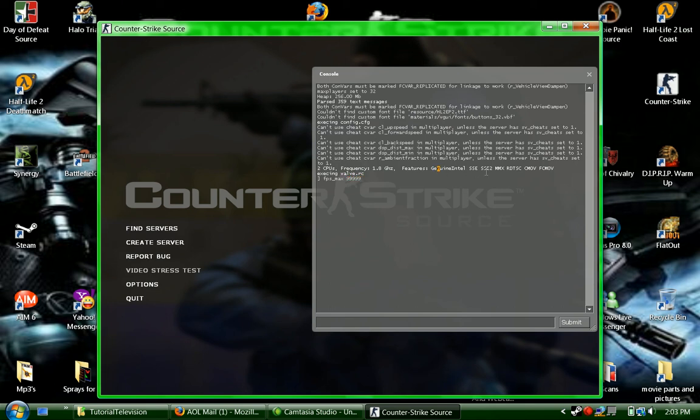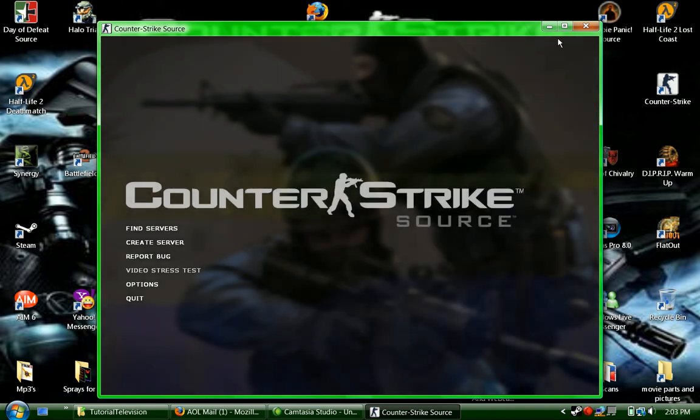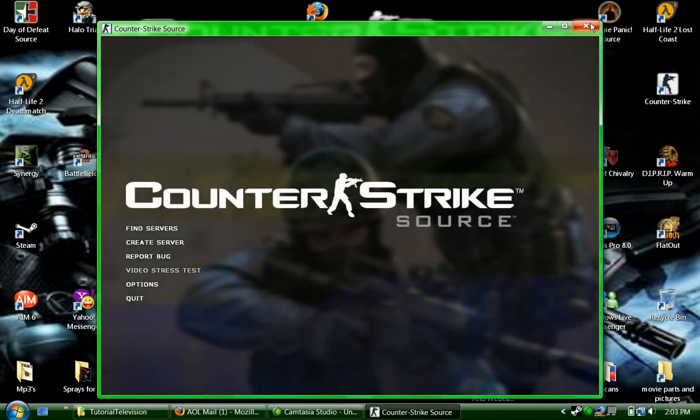The reason why I say hopefully is because some computers can only go 71 FPS, but if it goes more, that's great.